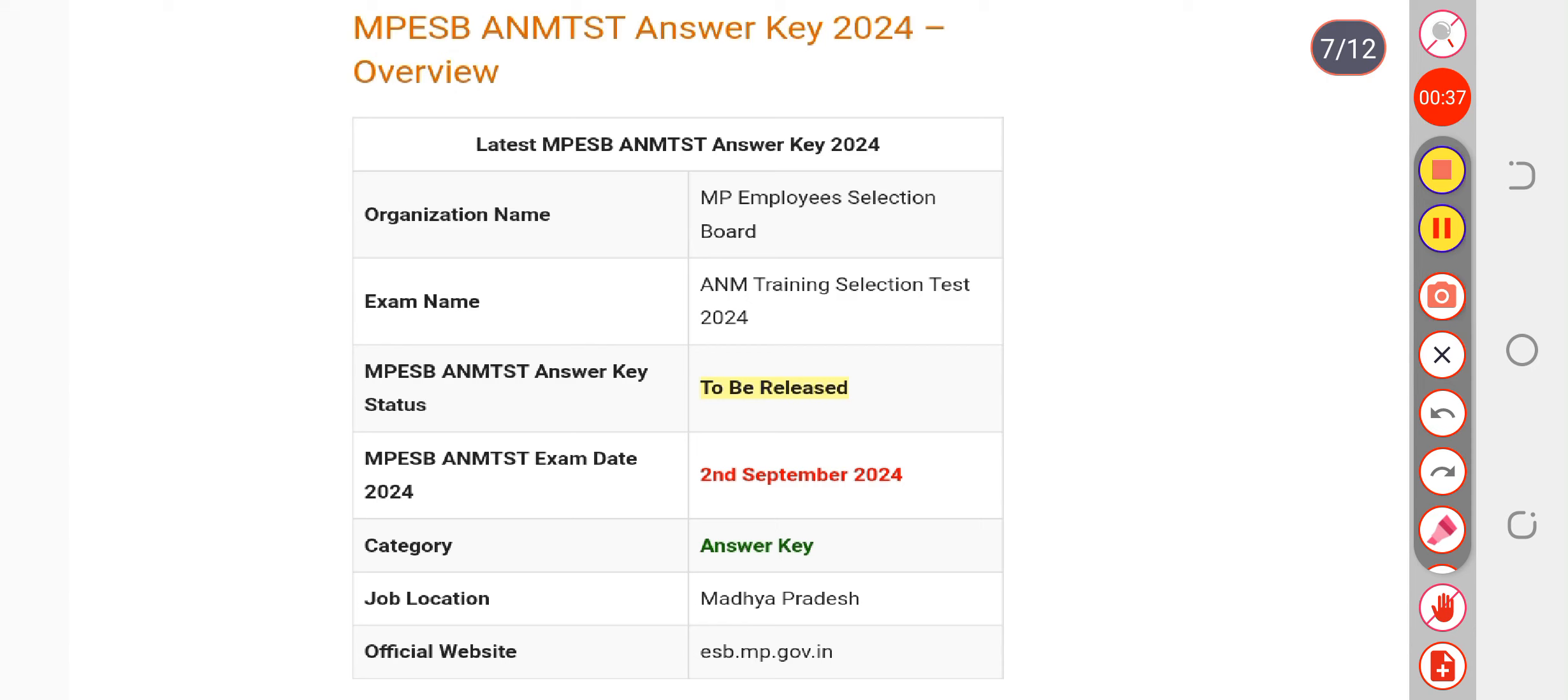through the objection form. The objection form will be available only for two days after release of the answer key, so you can fill the objection form in time if you find any errors in the answer key. For more updates, you can subscribe to us.